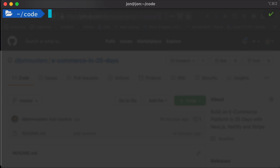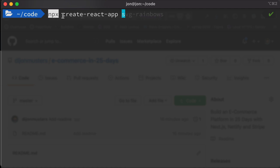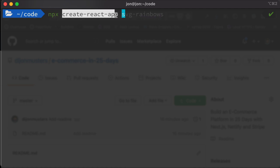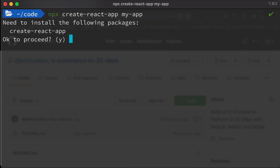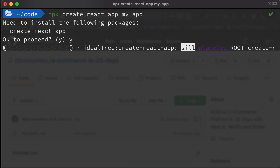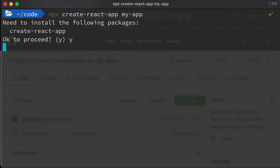First up, we are going to create our React application. We're going to be using an NPM package called create-react-app, and we can run that by typing npx, which runs something from NPM. create-react-app is the package we're using to actually create our React application, and then we need to give it a name. In this case, I'm just going to call it my-app. This is going to ask if we actually want to install the following packages, so I'm going to say yes.